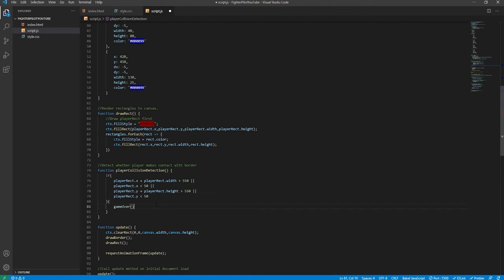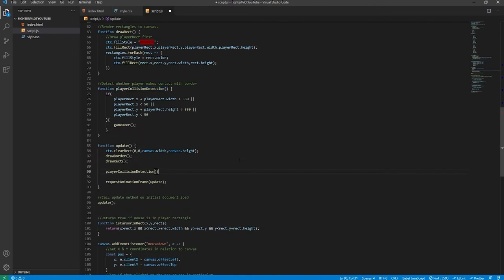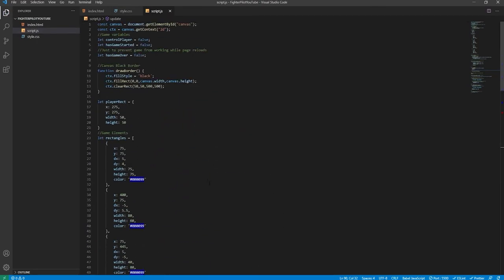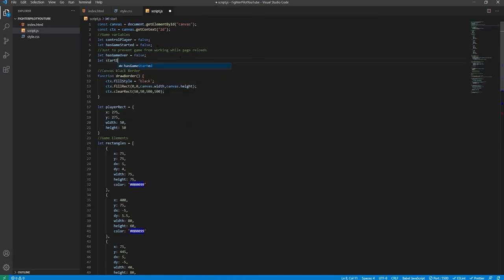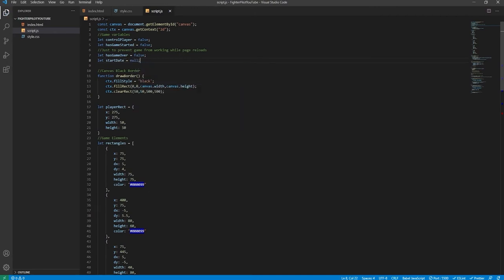The gameOver function hasn't been created yet but we'll get to it shortly. First, we create another global variable: let startDate = null for now. This variable will hold a date value. We only want it initialized when the game actually starts — not on document load. So inside the mousedown event listener's if statement, we create a nested if: if hasGameStarted is false (meaning this condition only gets met once), we set startDate = new Date(). We then set hasGameStarted = true just below.